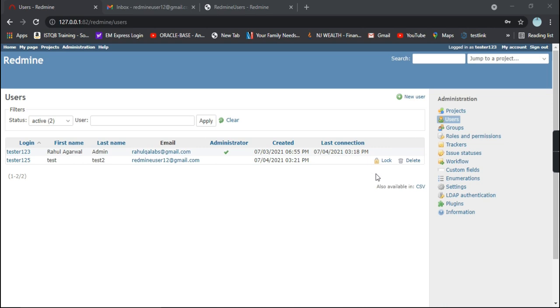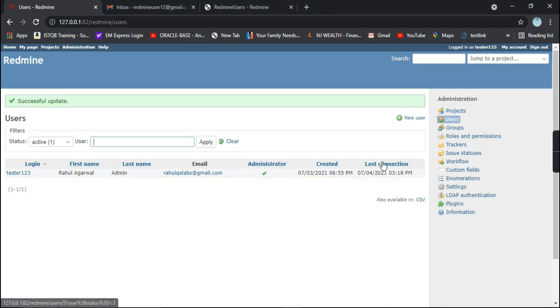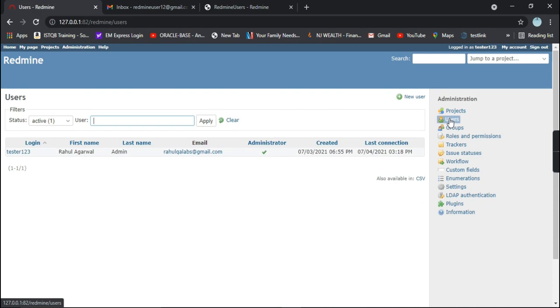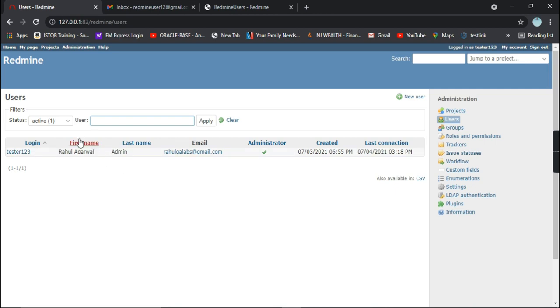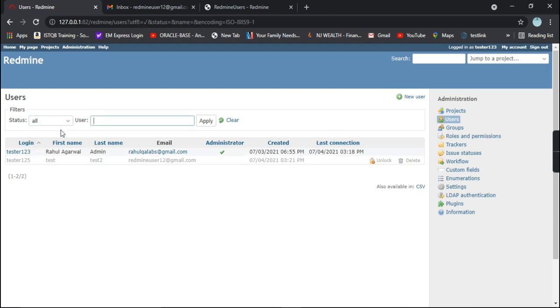Let's click on this link and see what happens. We got a successful update message. Now go to the users group. We cannot see that user now. Let's select a different status: select all. See, I clicked on that lock button for this particular user, so this particular user got locked. That is why we are not able to see that user in the active status.